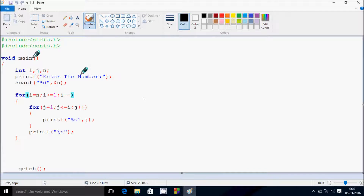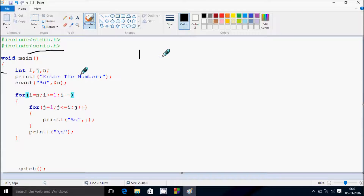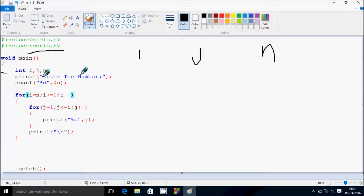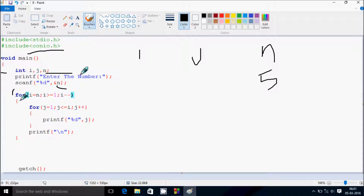I am going to discuss the dry run method of this program. If you debug the code, control comes to the main function. Here I have declared integer variables i, j, and n. The print function shows 'enter the number', and whatever we enter will go to n — so I enter 5. Now control comes to the for loop.